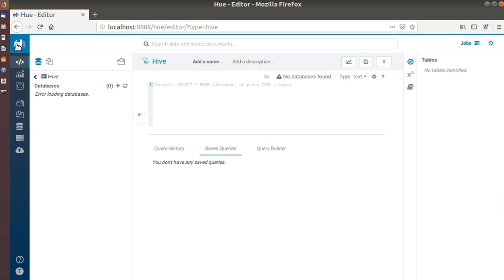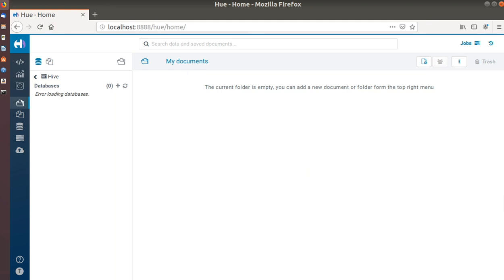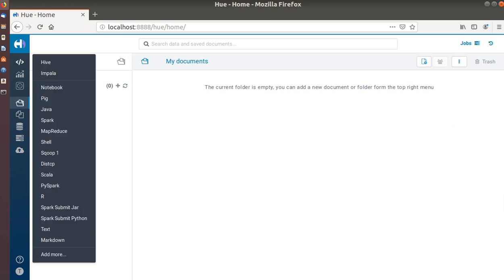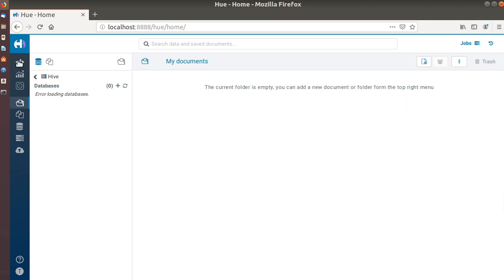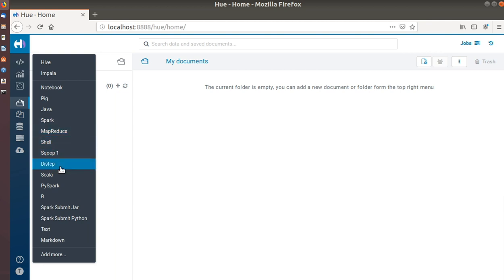Now you can see some changes in the web UI. The Hue icon — if we click on it — will show My Documents. We have options to export and import documents and create a new document. Under the editor, we have Hive editor, Impala editor, and also Notebook. We can run Pig jobs, Java, Spark jobs, MapReduce, Shell, and even Sqoop from here, plus DistCp for copying data from one Hadoop cluster to another.